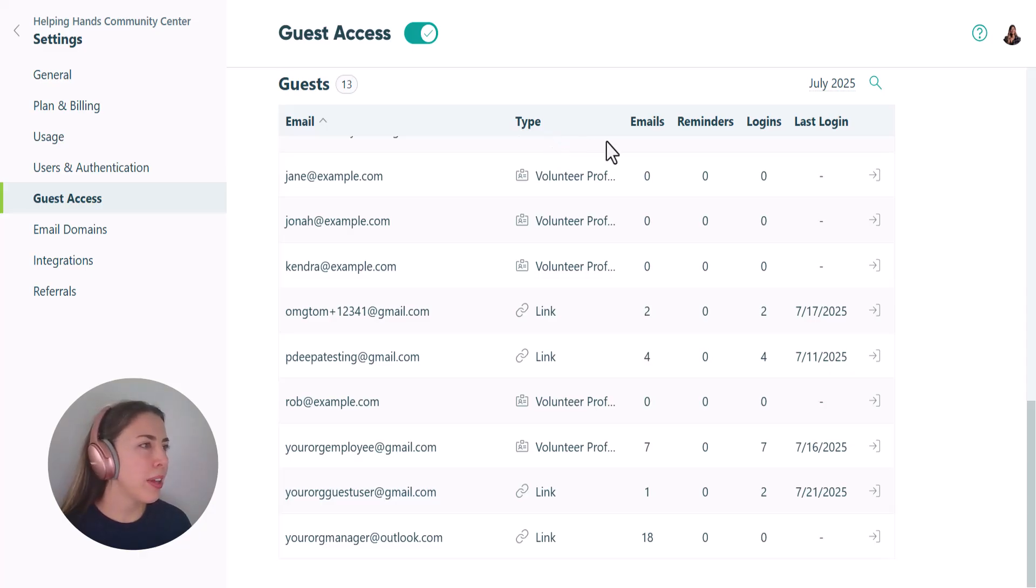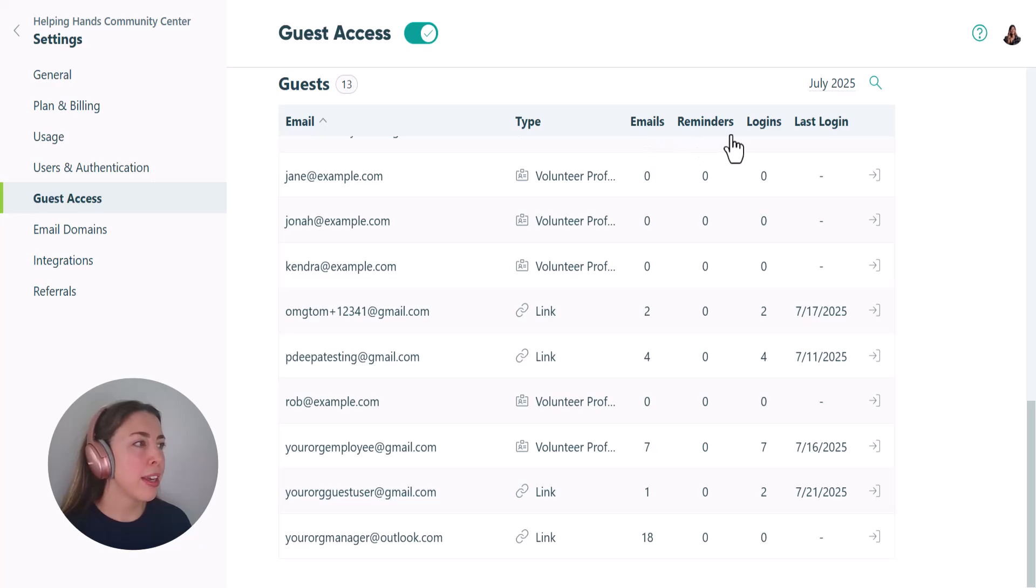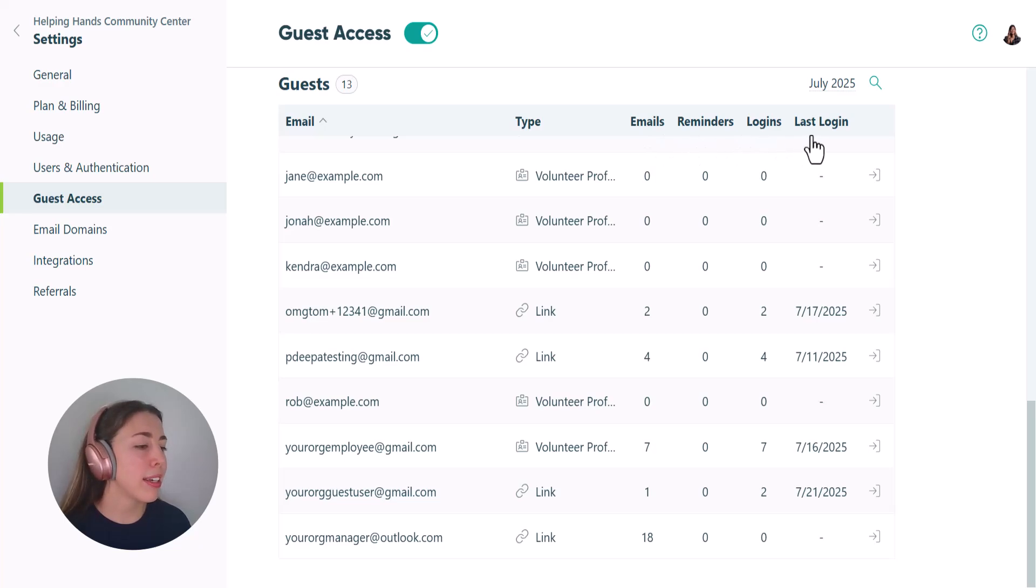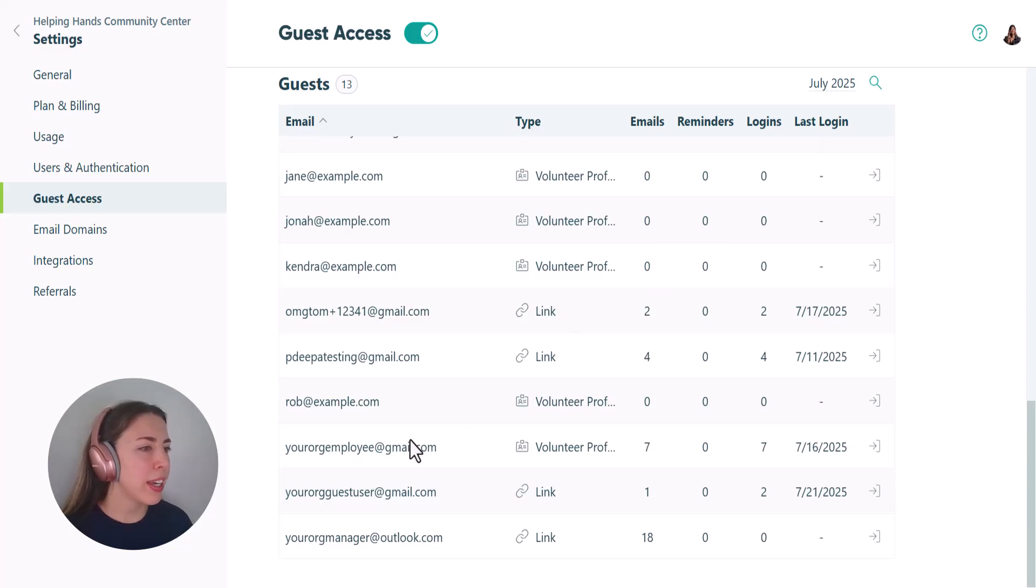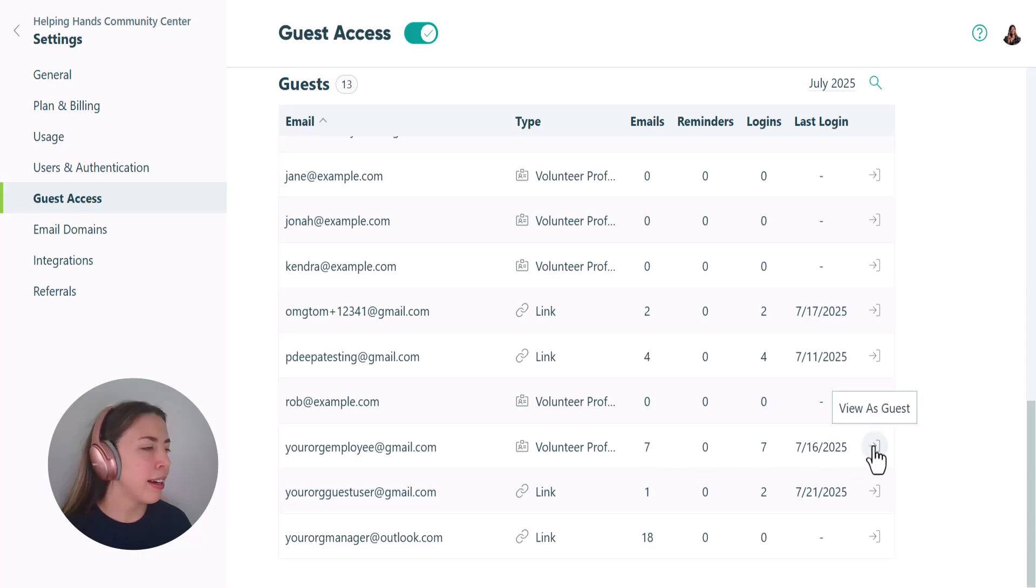You'll also see whether they've been sent any emails, reminders, how many logins they've made, and when their last login was. To view a specific guest portal, just find their email in the list and click the arrow icon at the end of the row.